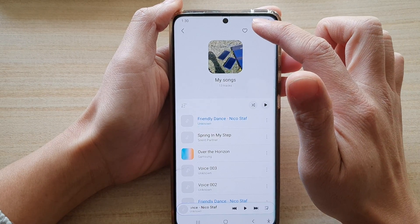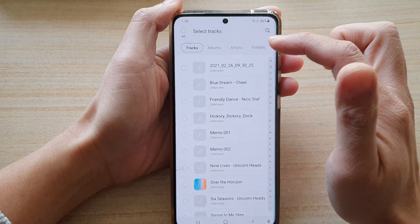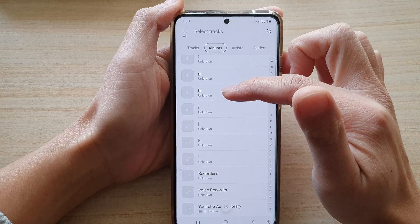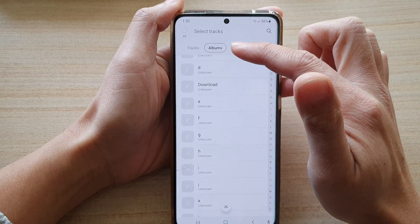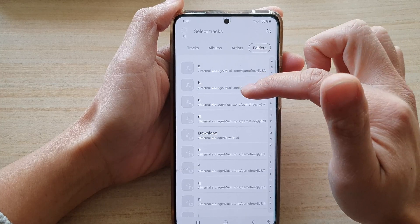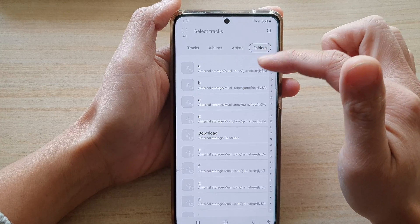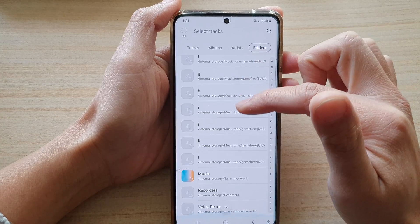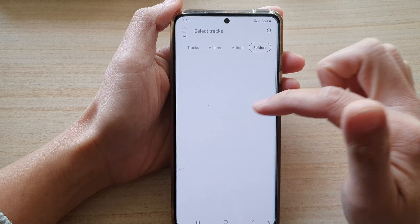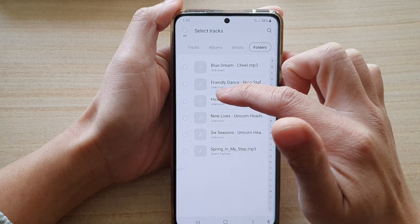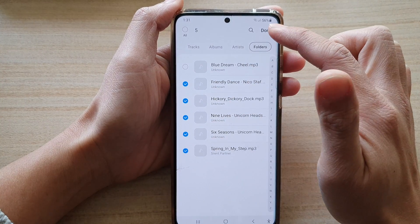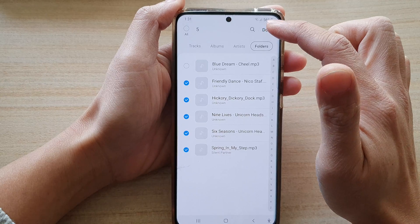If you want, you can tap on albums and you can search for songs by albums, or by artists, or by folders. In folders, you go down the list and choose the folder that has the songs, then tap on the songs that you want to add to the list and tap on done.